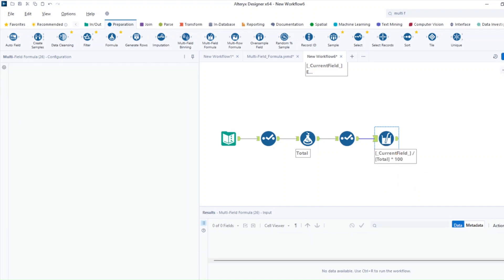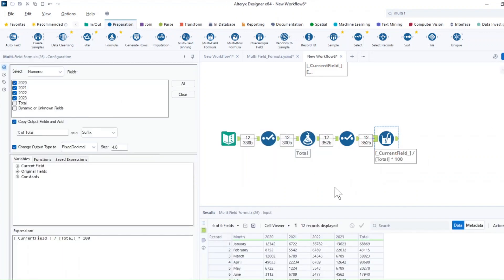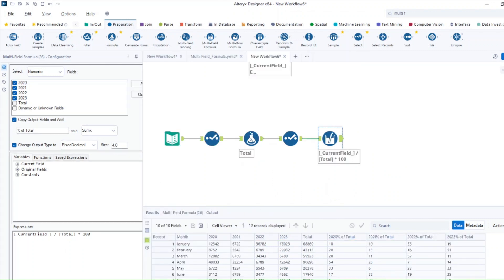Now if I run the workflow — the calculation works. We now have the percent of total for the years we analyzed for each particular month. It's really straightforward and easy to use. It's going to save you a lot of time, especially if you need to perform calculations on multiple fields.